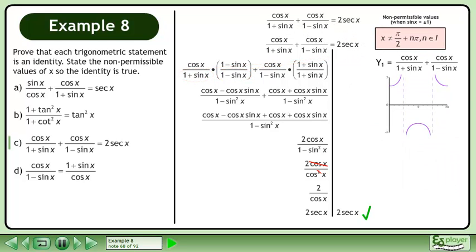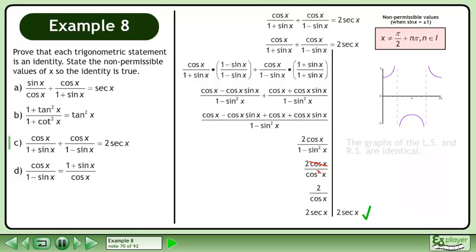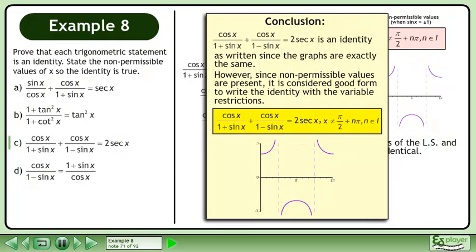Graph the left side: y₁ equals cosx over 1 plus sinx plus cosx over 1 minus sinx. Graph the right side: y₂ equals 2 secant x. The graphs of the left side and right side are identical. In conclusion, this expression equals 2 secant x is an identity as written since the graphs are exactly the same.